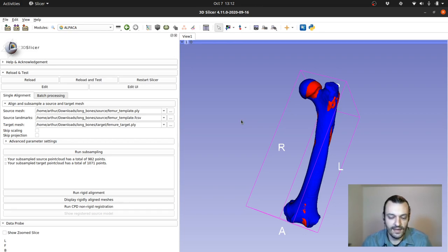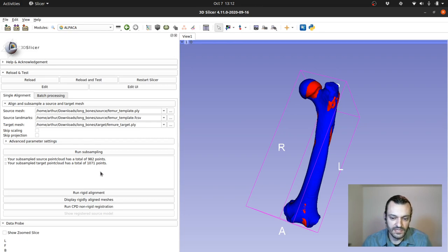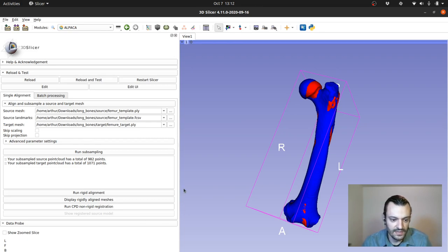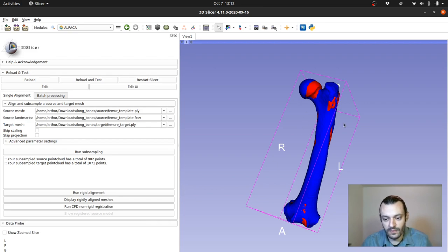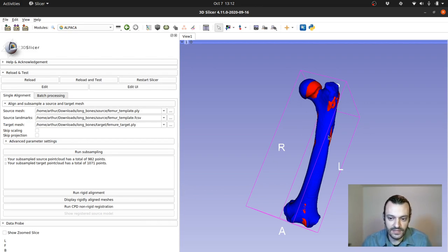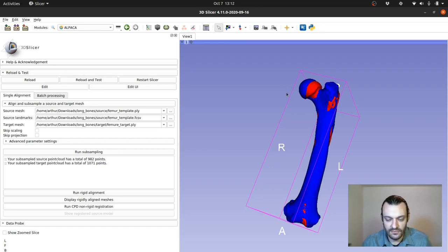But right now I'm running as you can see a much sparser representation and collecting just a thousand points on those original point clouds.